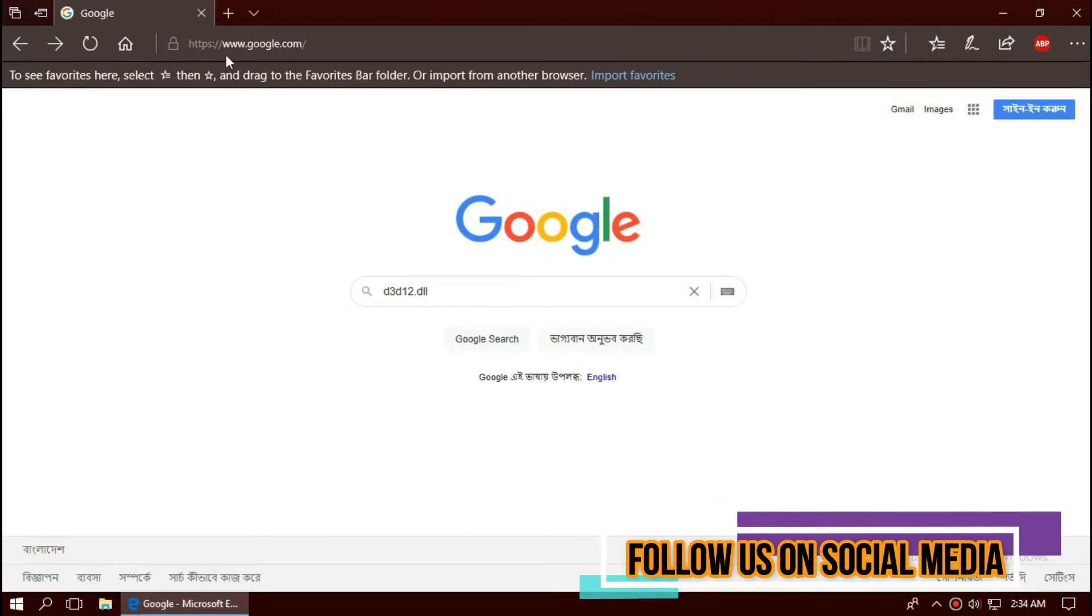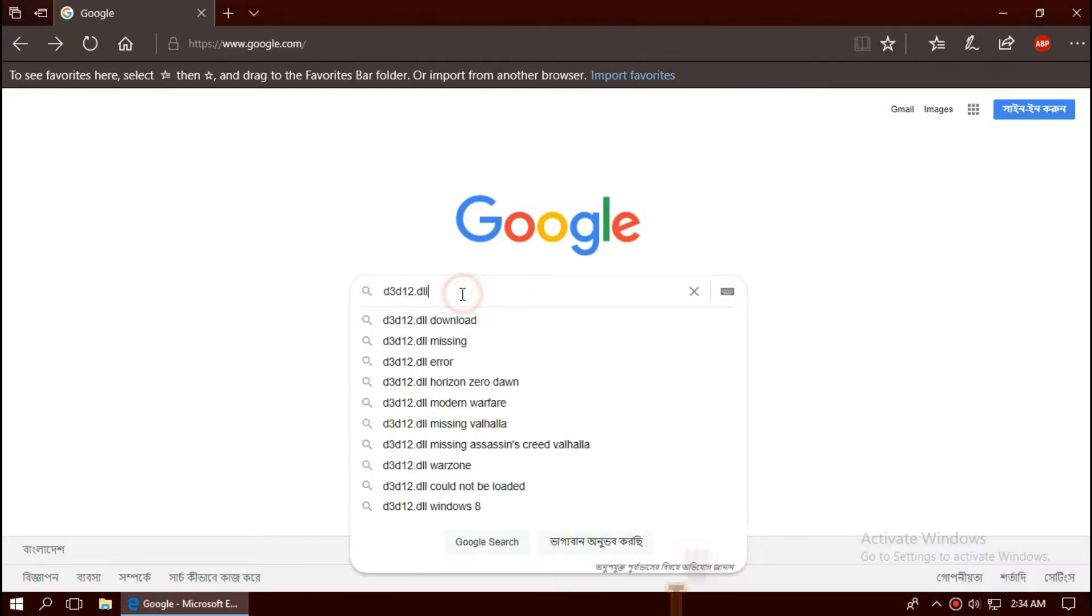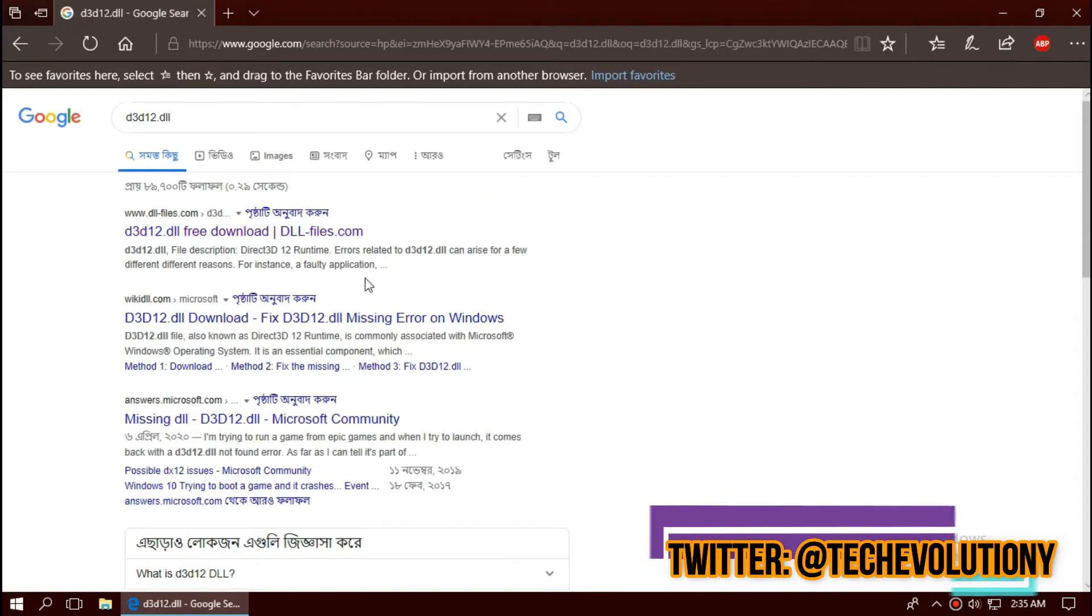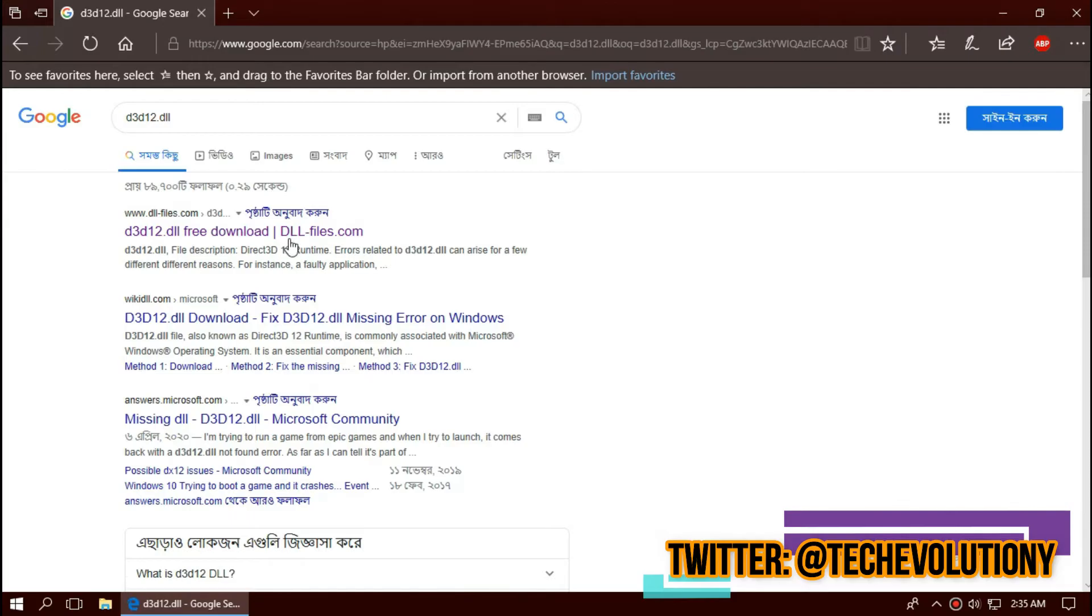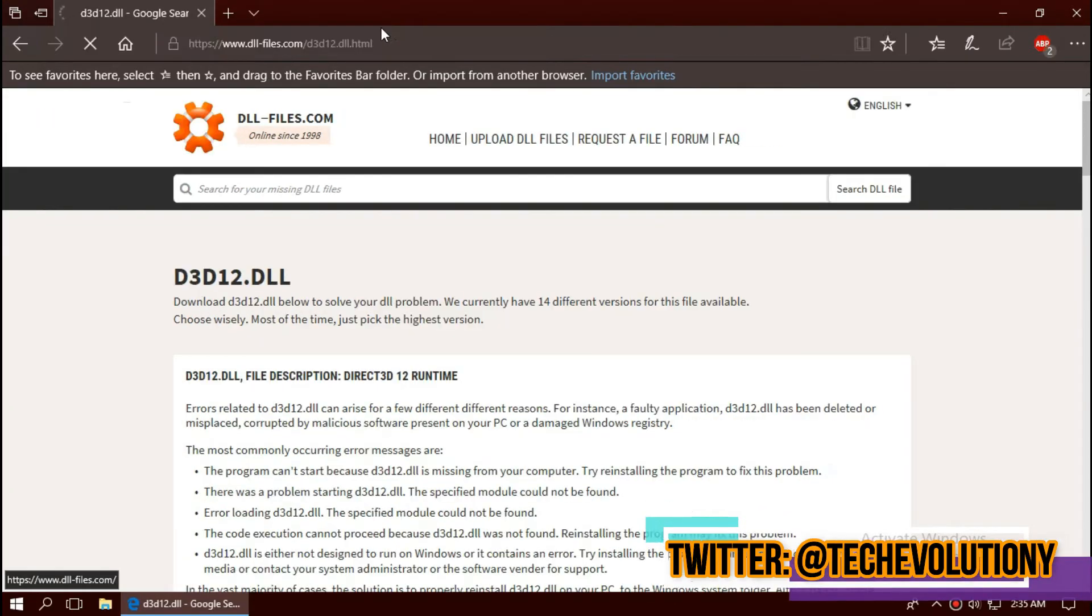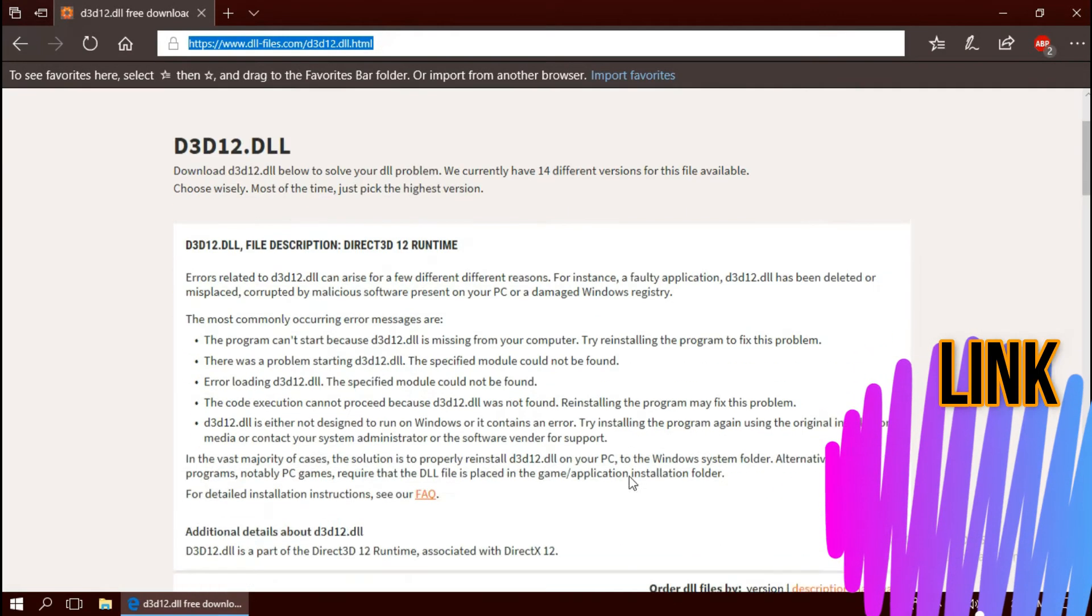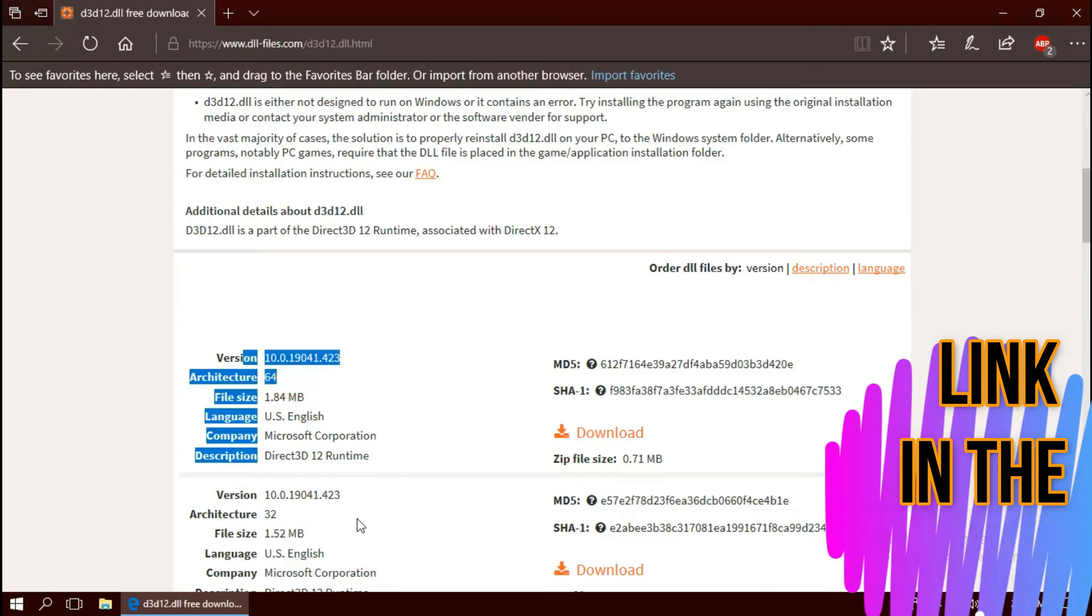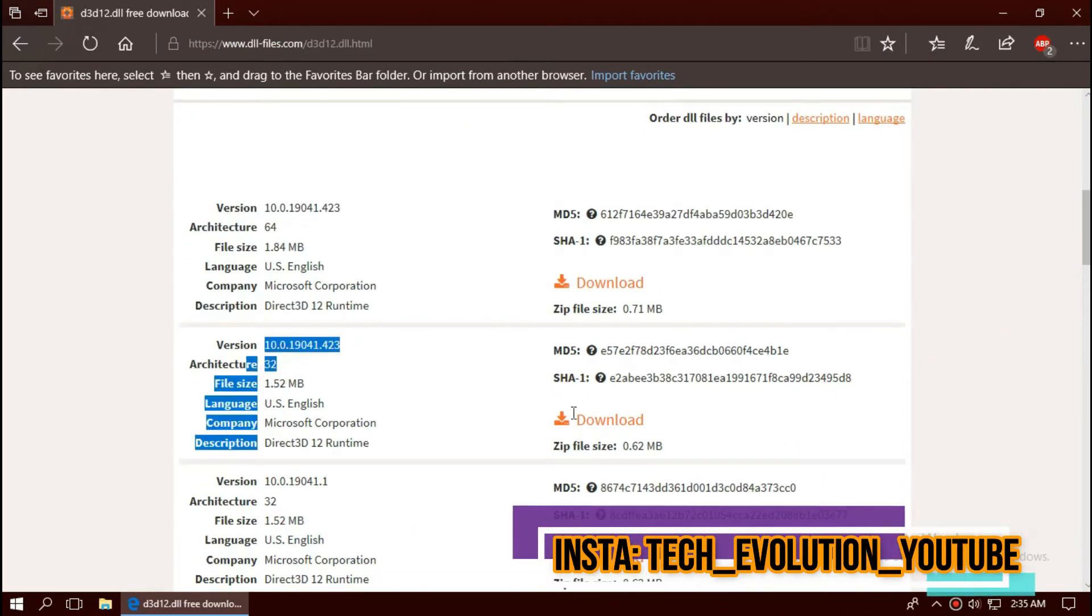The first thing you need to do is open your favorite browser and search for d3d12.dll. You can choose any results, I'm choosing the first one. This is not sponsored but I'll put the link in the description. Here you can see a few download options based on the architecture of Windows.